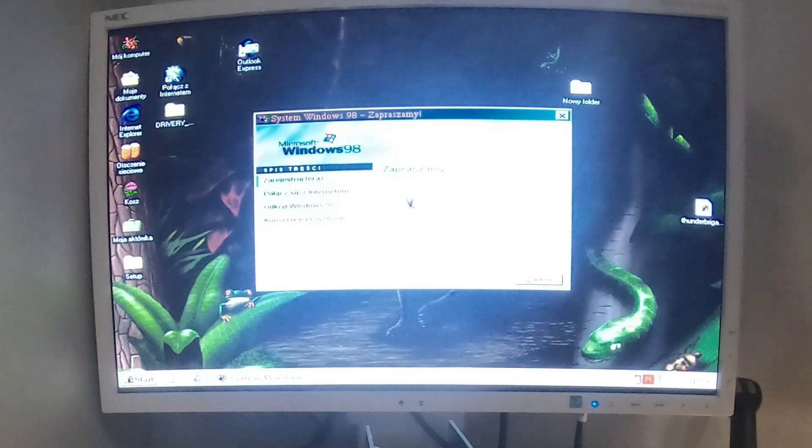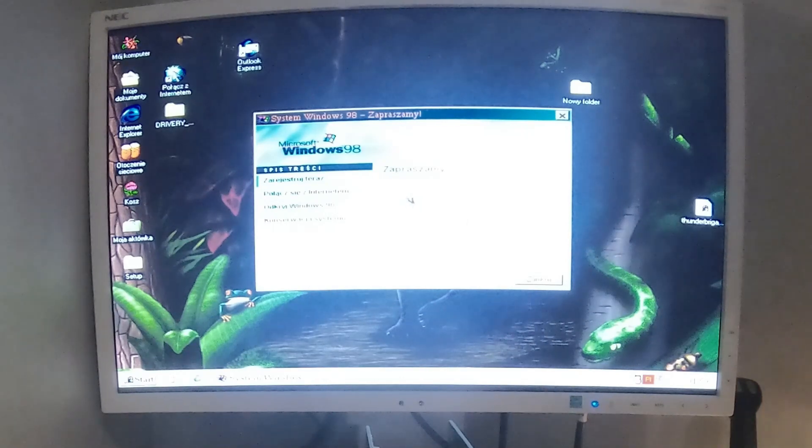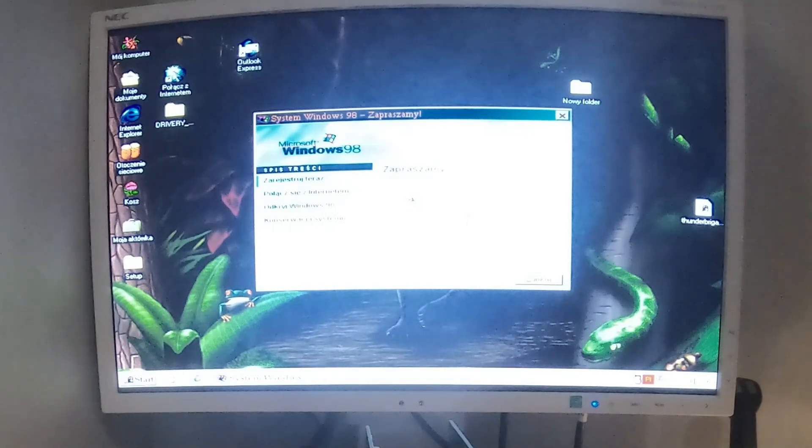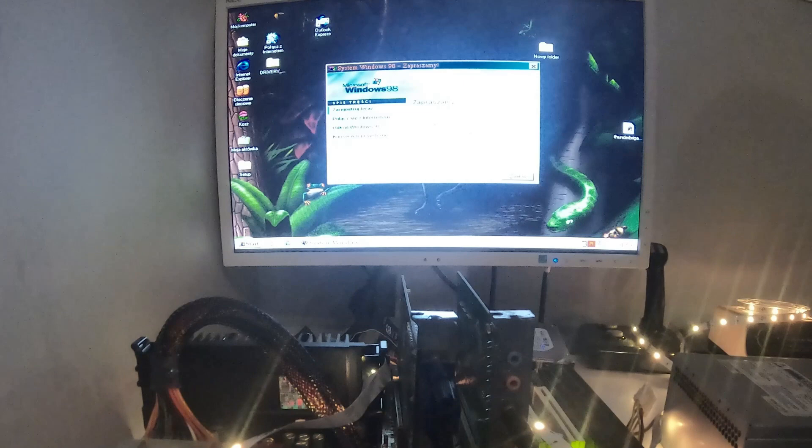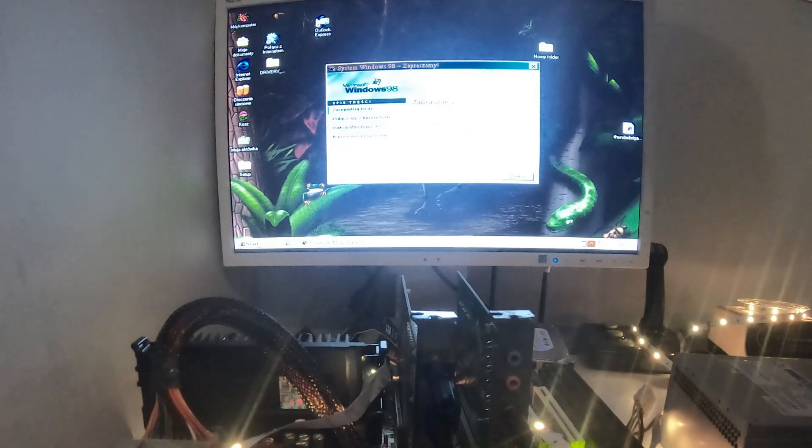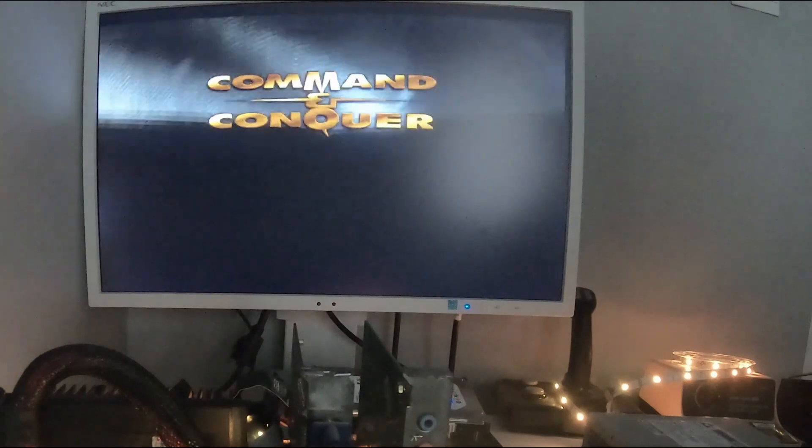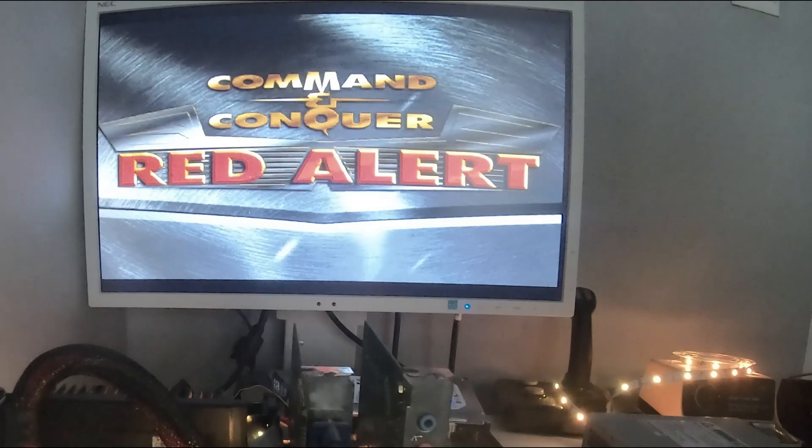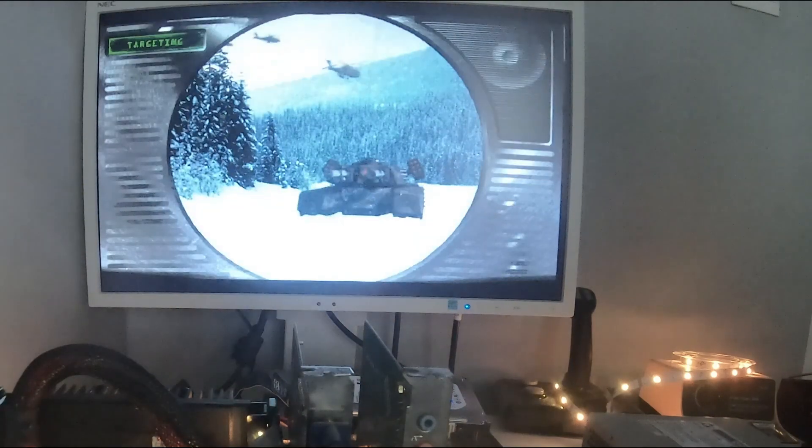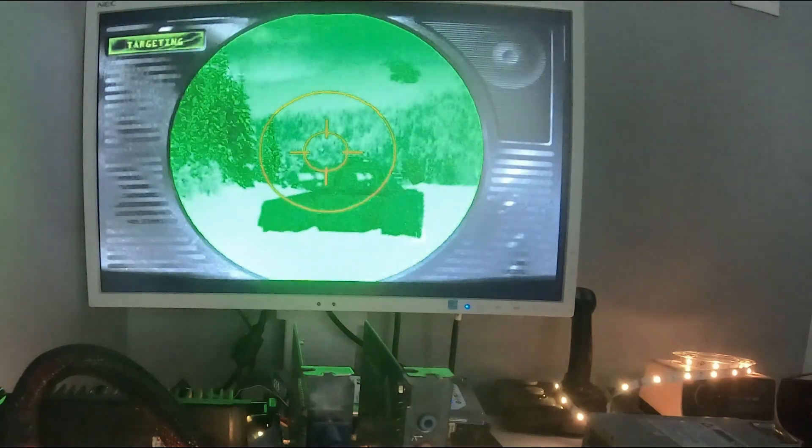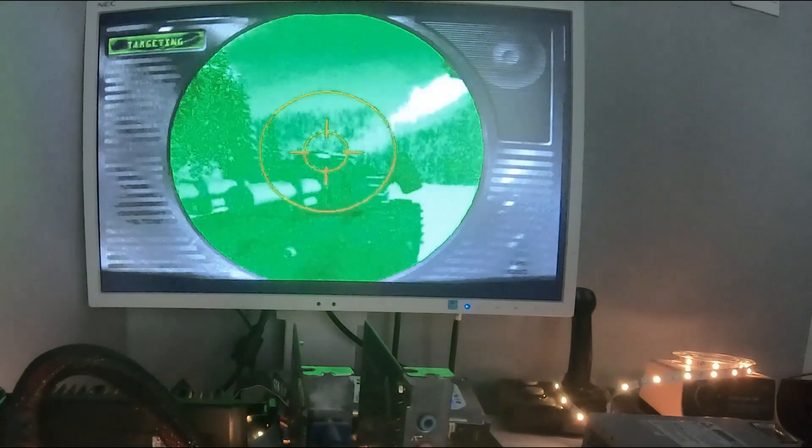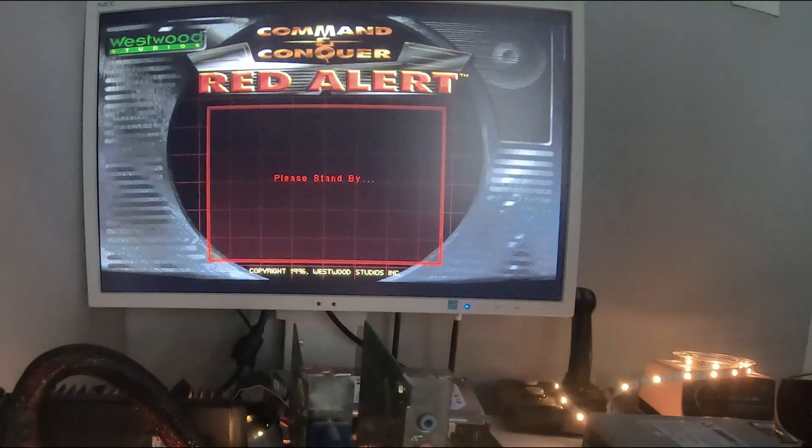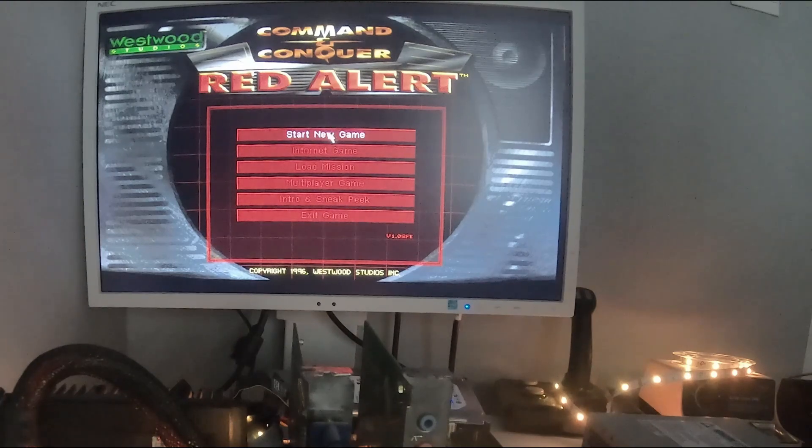Także no zainstalowaliśmy już Windowsa, odpalimy sobie za chwilkę jakąś gierkę. Mam tutaj jakieś starsze gierki, zobaczymy czy będzie nam to wszystko śmigać. I co my tu weźmiemy na pierwszy rzut? Może strategię. Na przykład, no dzisiaj mamy takie czasy. Chyba ta strategia będzie Wam tutaj bardzo do tego pasować. Red Alert, Command & Conquer. No, taka gra, jakie czasy, nie?